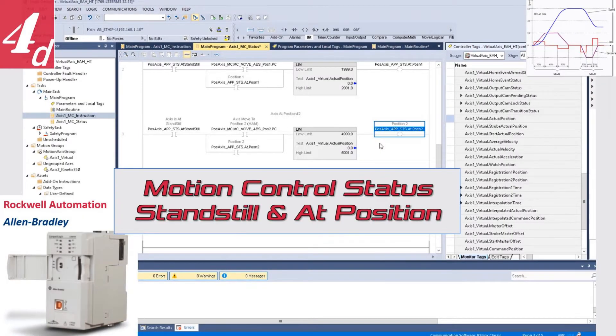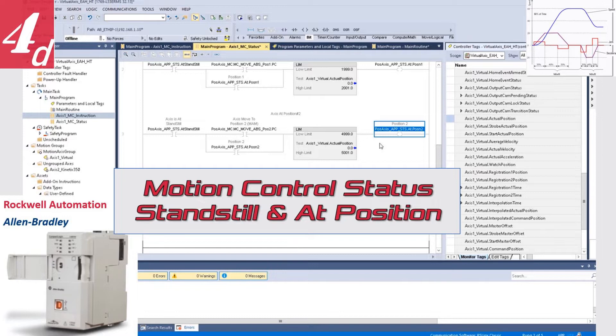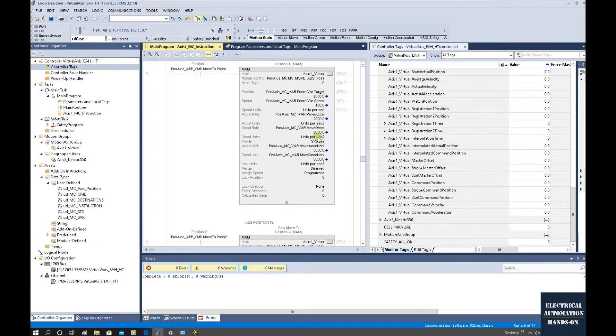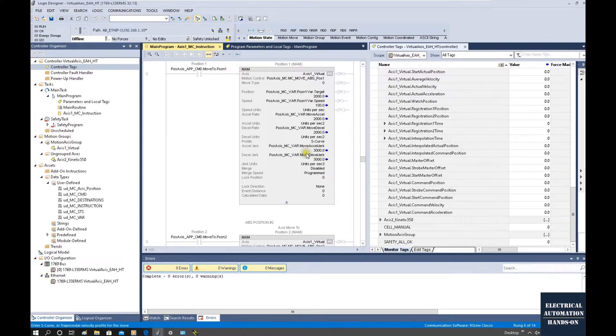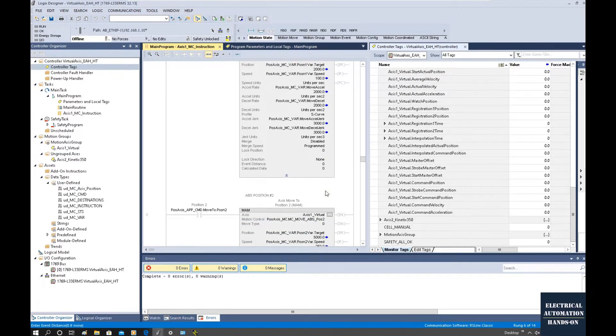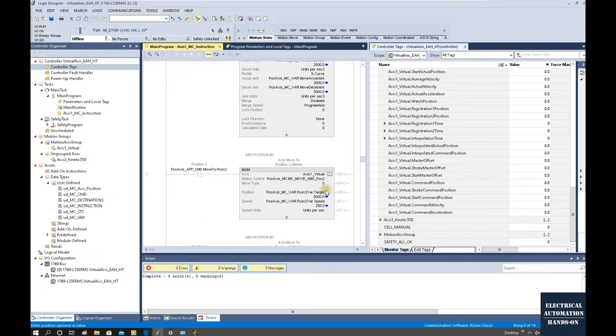Hello everyone, let's continue this Rockwell Allen-Bradley motion control topic. In the previous video, we online tested those MC instructions. In this video, I will show how we can grab the important signals: the standstill and in-position signals. Because to judge our axis arrive at that position, we will involve the standstill signal and in-position signal together to judge if our axis arrives at that target. Let me show how we can do that.